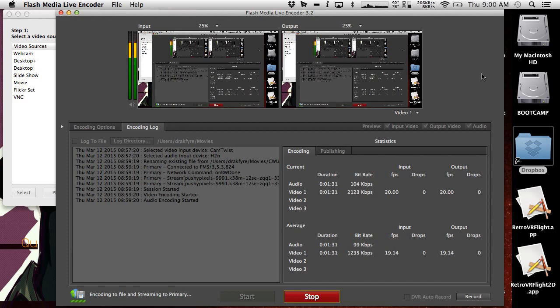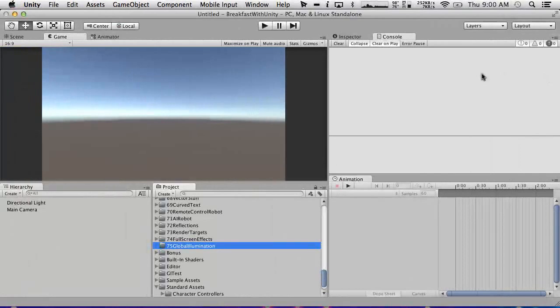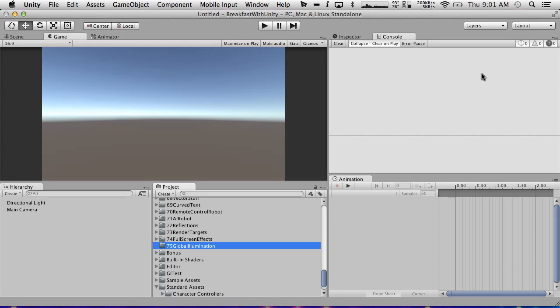So global illumination is a way of calculating bounce lighting off of objects. What I mean by bounce lighting is indirect light which happens when a light source bounces off of an object back into the world.